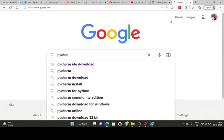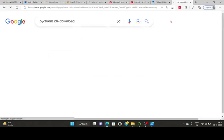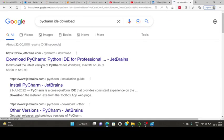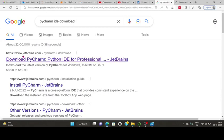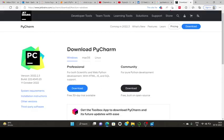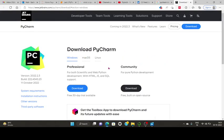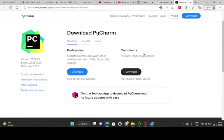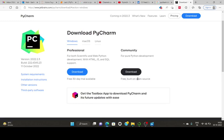PyCharm IDE download is from jetbrains.com. From this site you will have two options: download PyCharm professional or community. Professional will have a 30-day free trial then it will ask for payment.